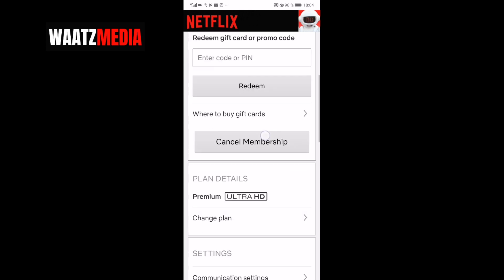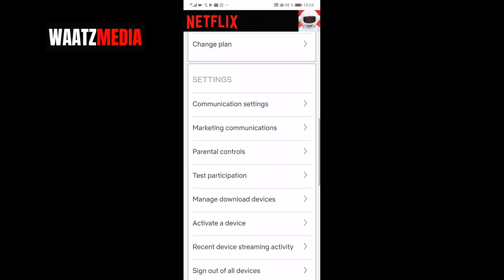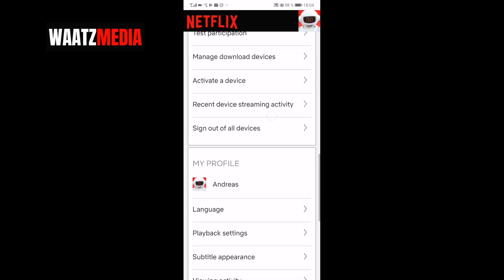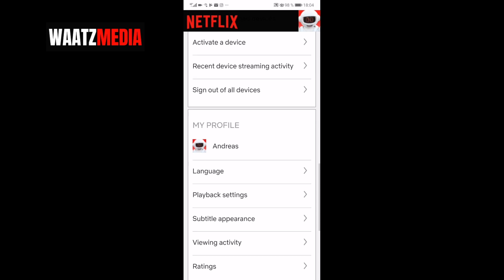Just go down to my profile. You see your profile image, so at the first choice you see language. Click on that.